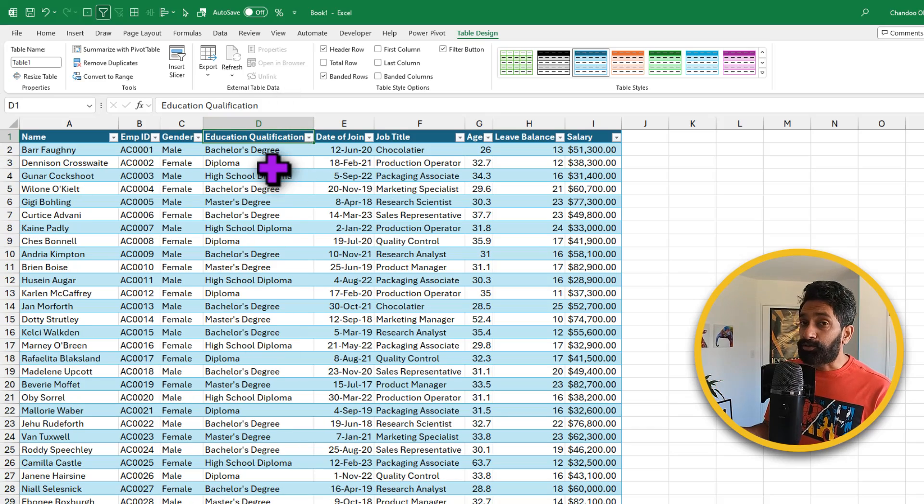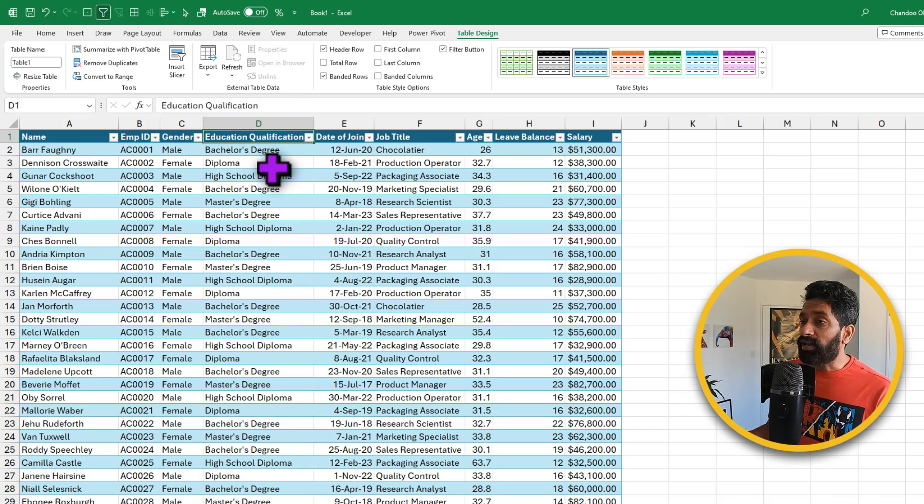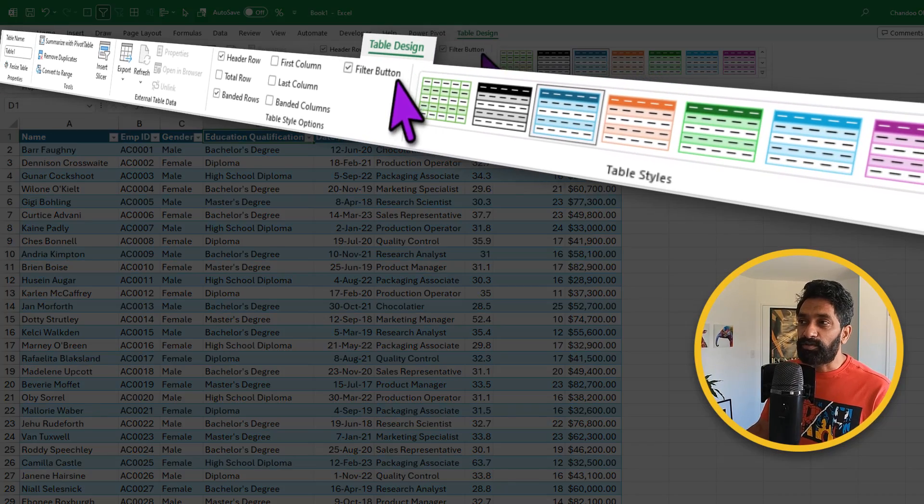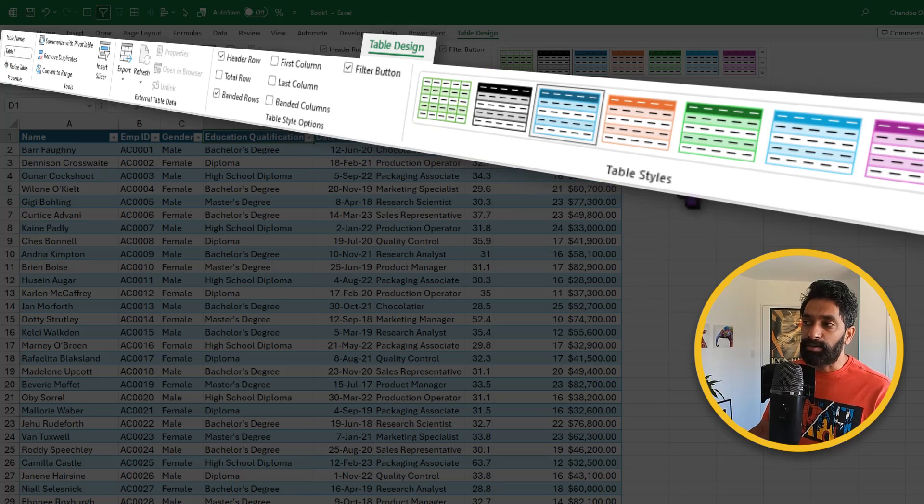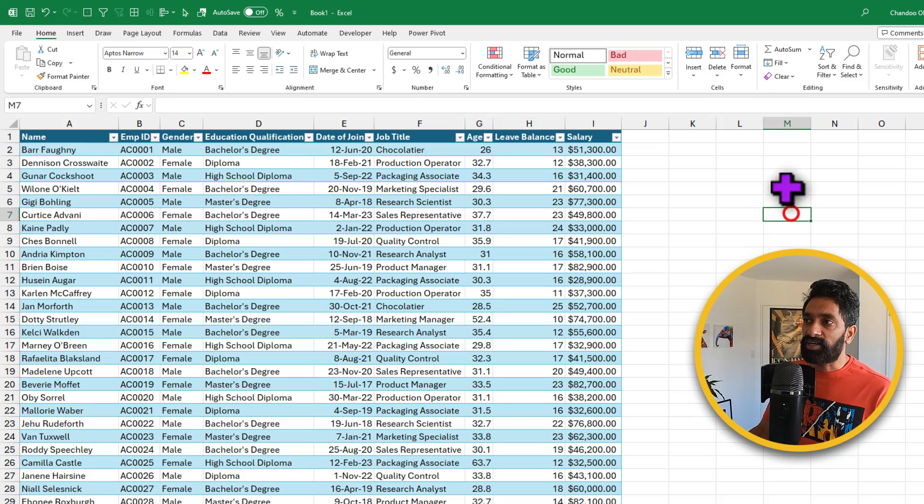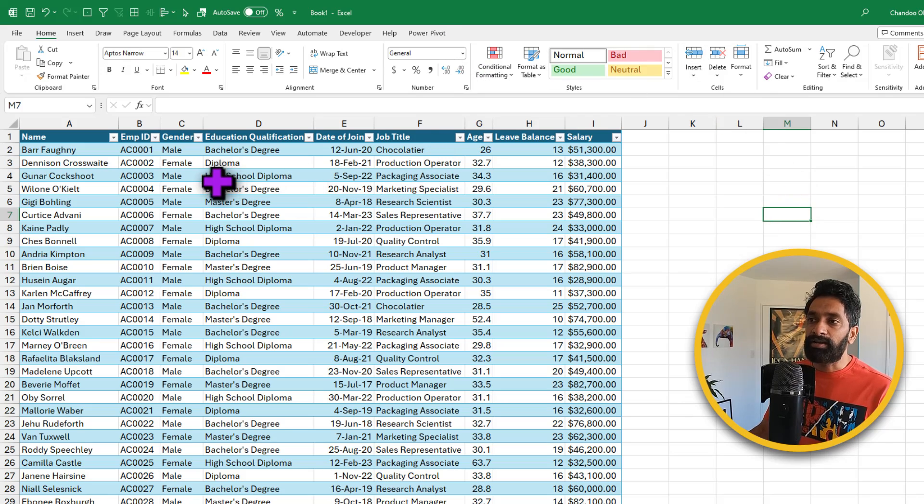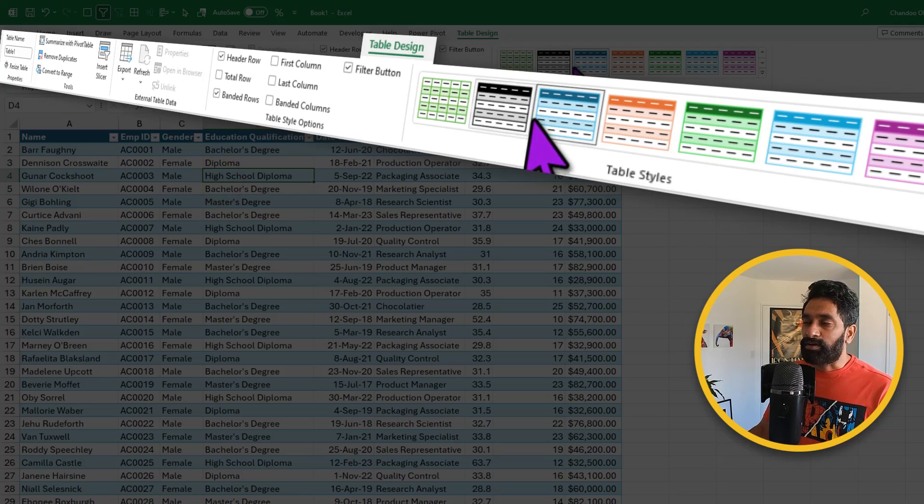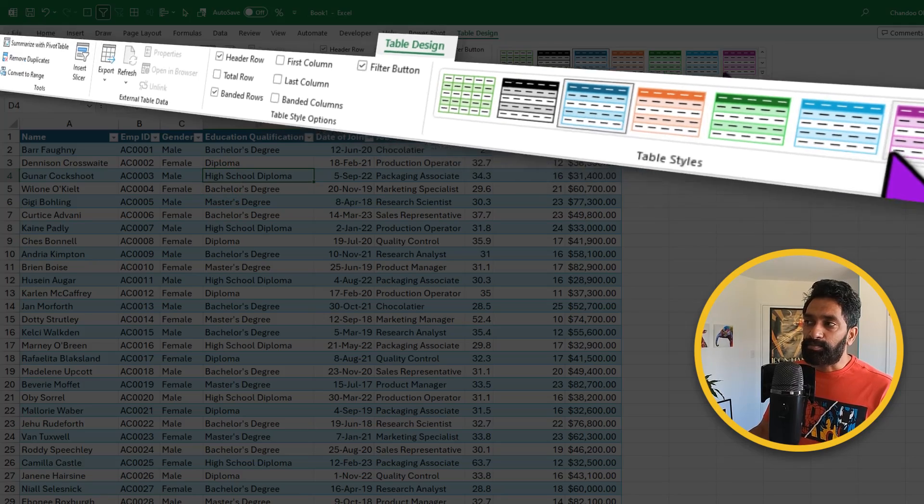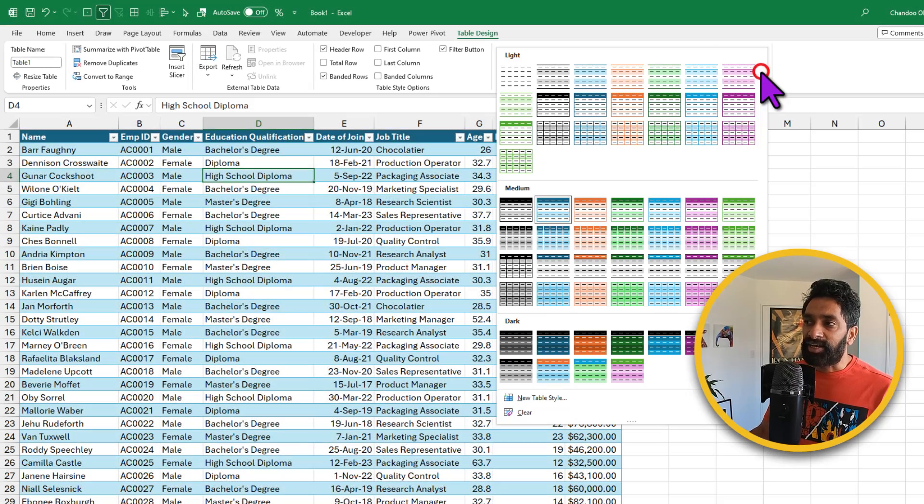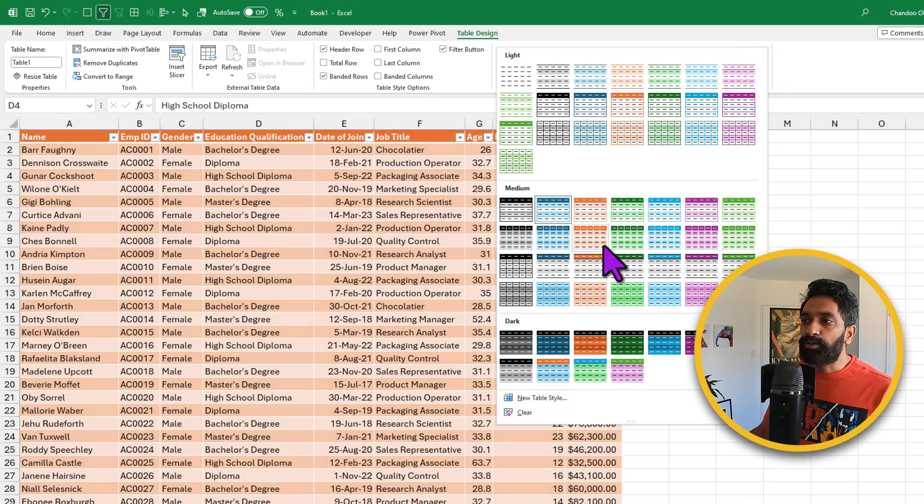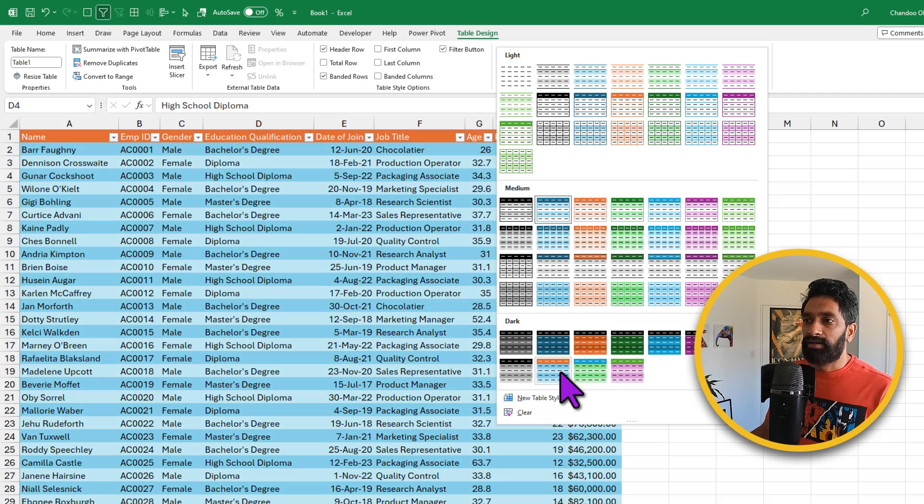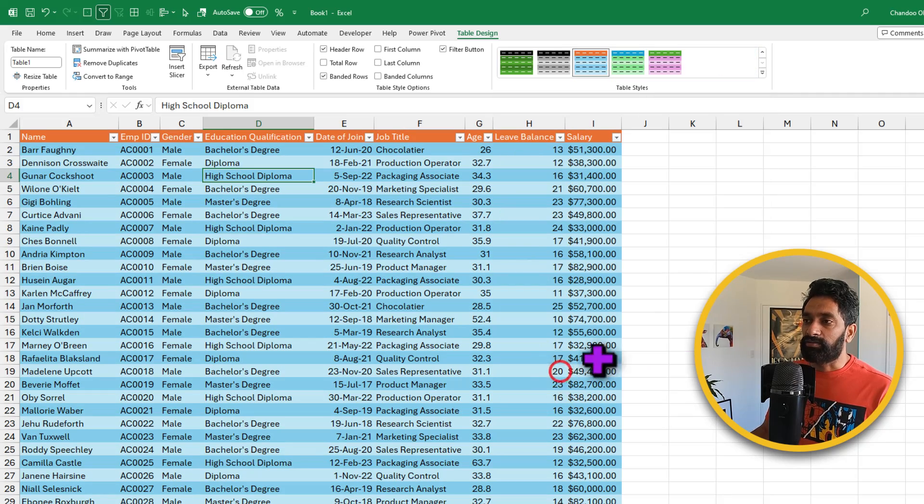And if you don't like the blue color you can go to the table design ribbon. This will only appear when you are inside the table. So if I'm outside, I don't have the table design ribbon. But when I'm inside, I'll see that. And from the table design ribbon, I can change the color to a different color that I like. Let's go with this one. Fancy.